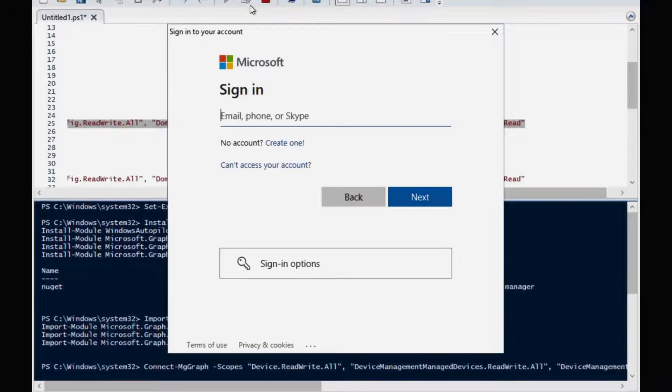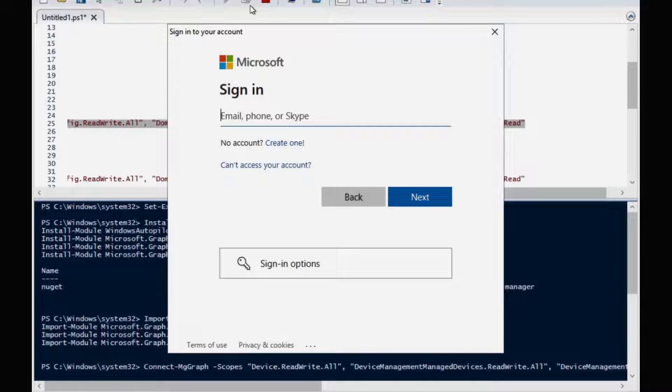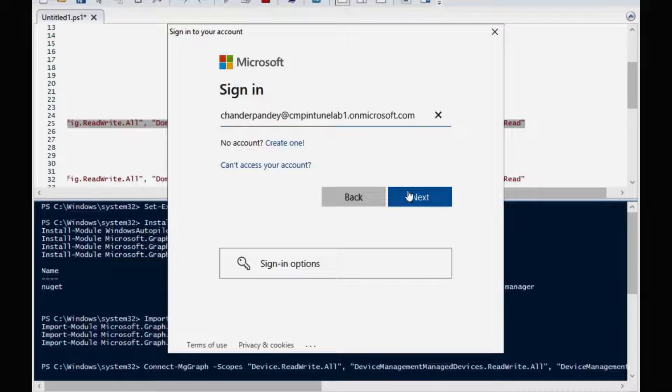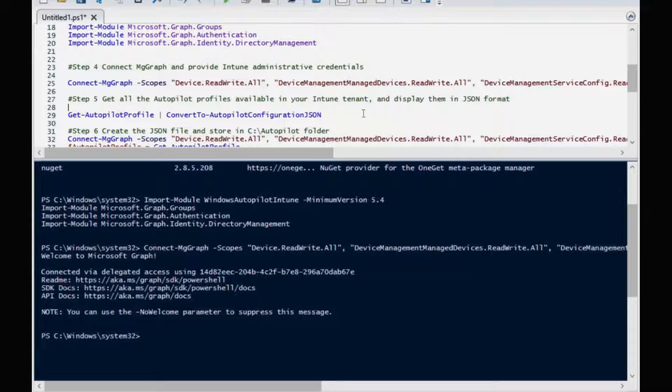Now it's asking me to authenticate with the username and password. So I am going to use an Intune administrator account. Now I am connected.